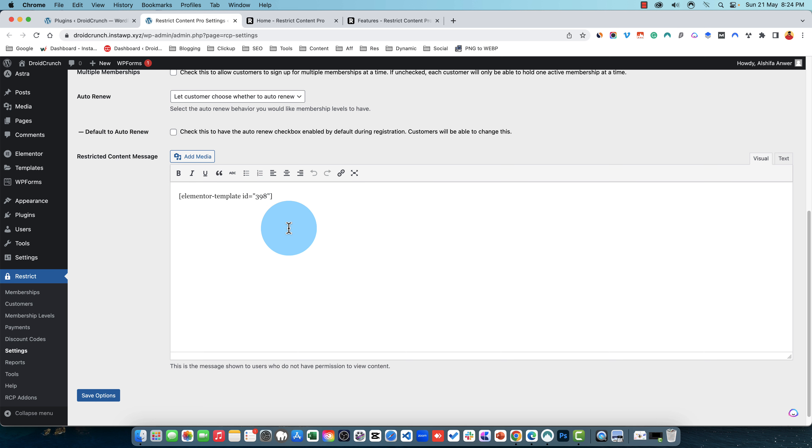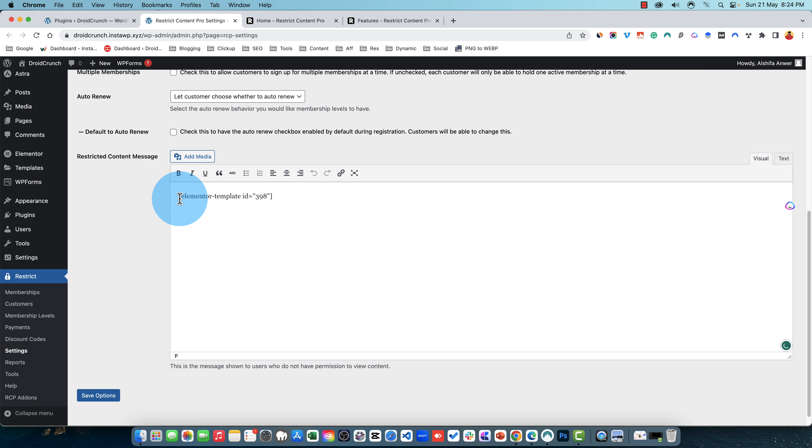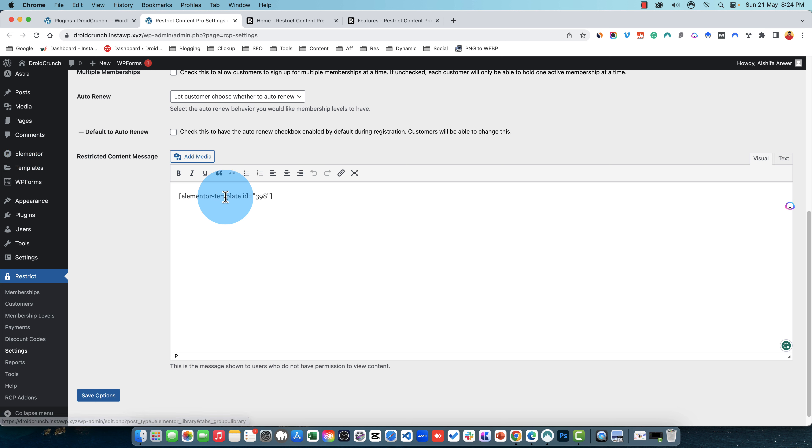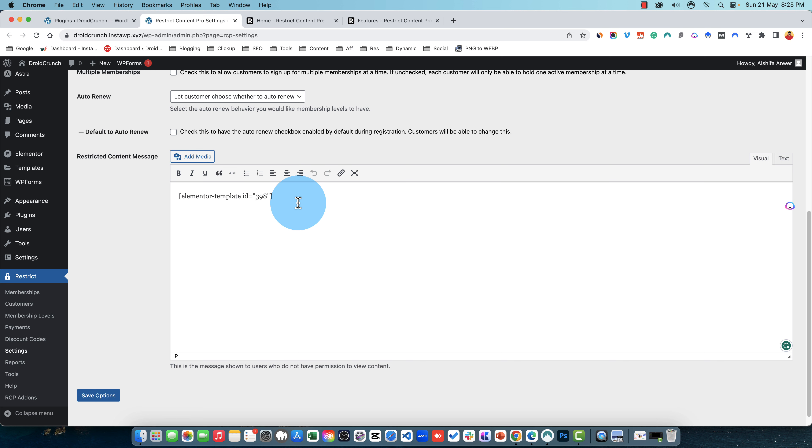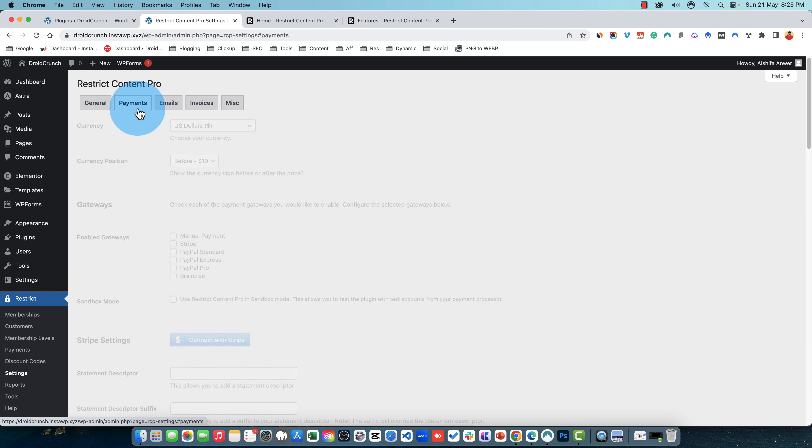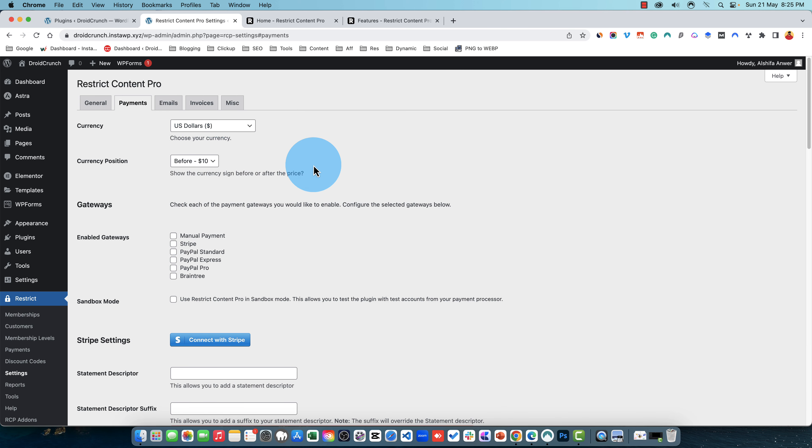So when the content is hidden this message will be shown. I have utilized the template from Elementor and used a shortcode here. So whatever the design this shortcode is having will be displayed to the members who don't have access to the content. And you have then some payment options. You can set the currency you want.